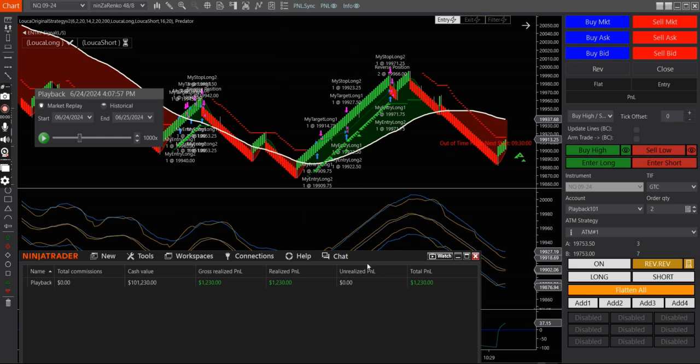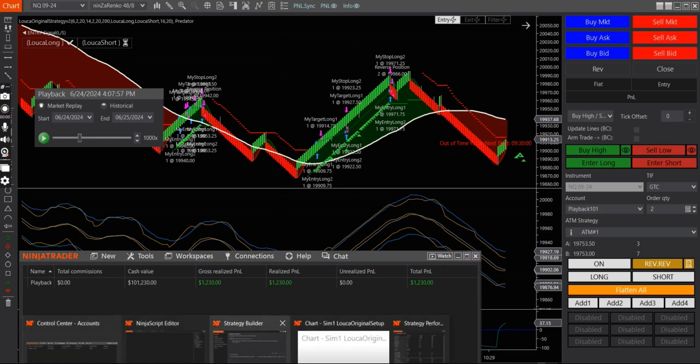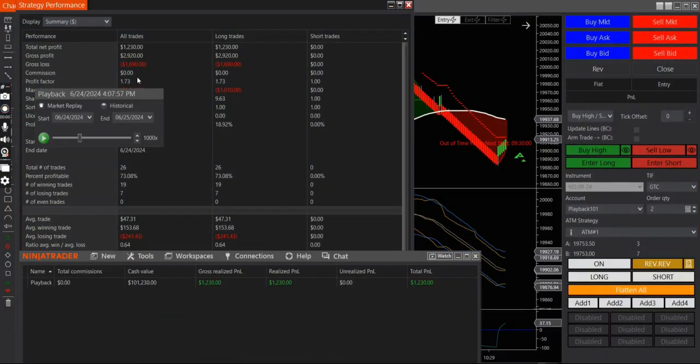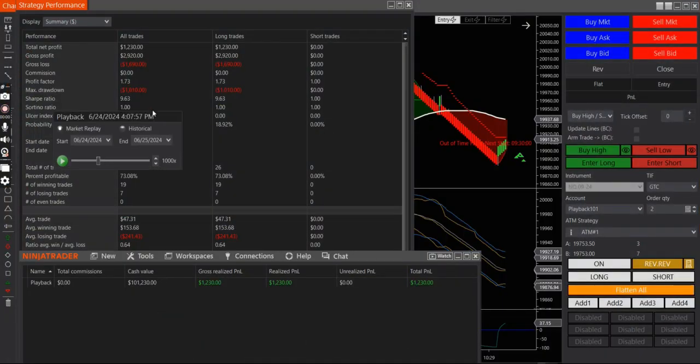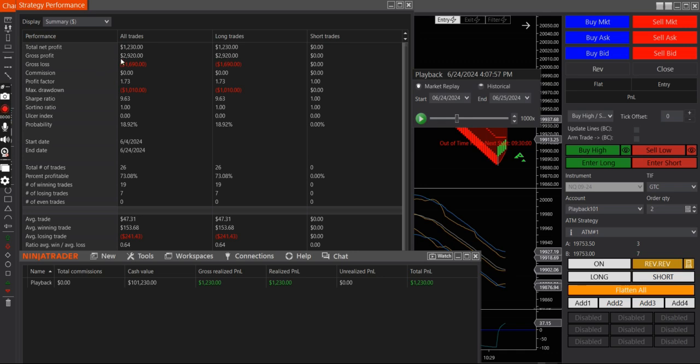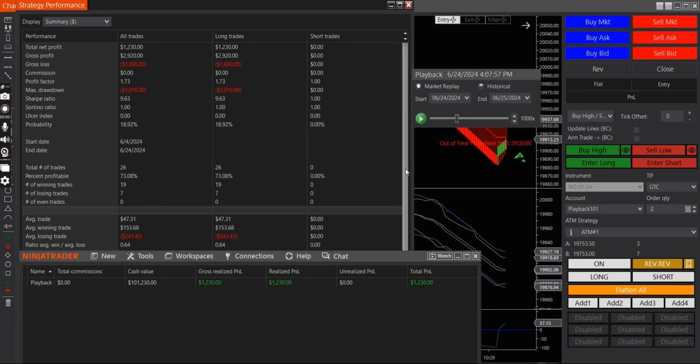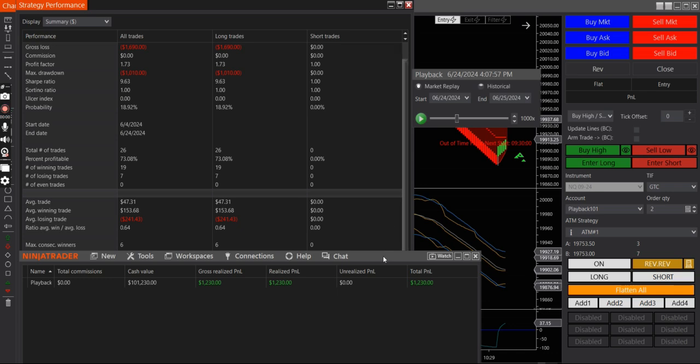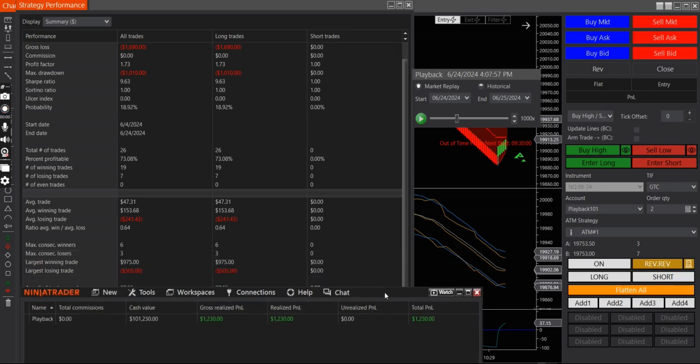Let me show you the trade performance right here. So the trade performance, so you can see here, I stopped at four o'clock. So I'm going to have it resume again on June 25th and see how well it performed. So you can see here, net profit $1,200, gross profit $2,900, I lost $1,600. And you can see here, I had 19 winning trades and seven losing trades. And these are the long and short trade breakdown.